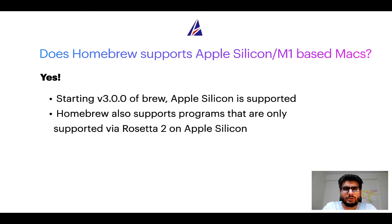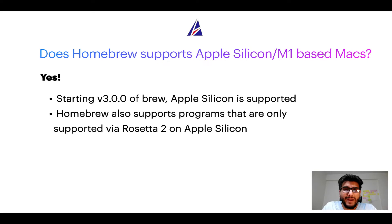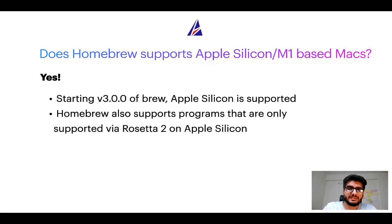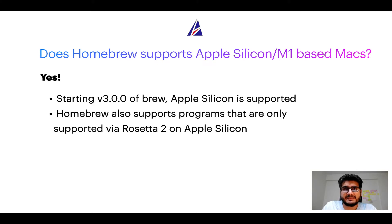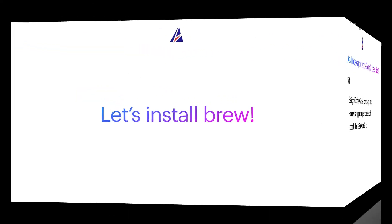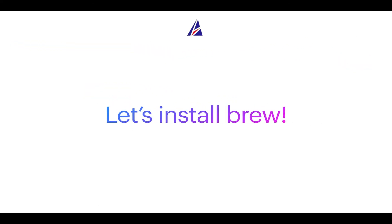Now that I have answered your questions on safety and compatibility of homebrew, let's get to the installation process. Before we can install anything using brew, we need to install the package manager itself that is homebrew on your Mac. So let's see now how can we install brew on Mac.